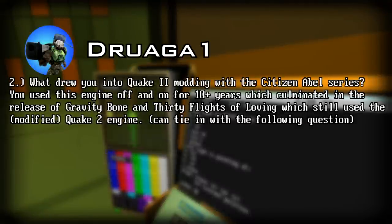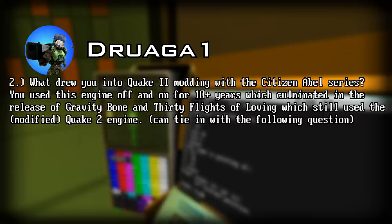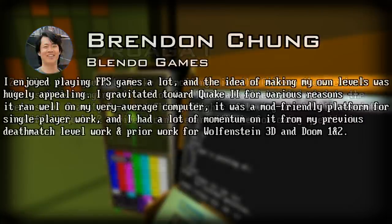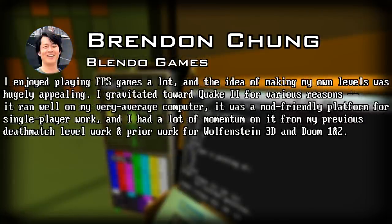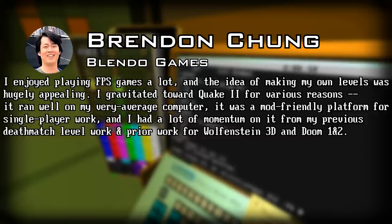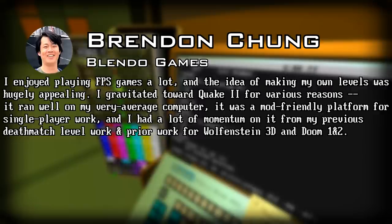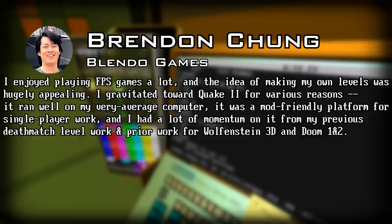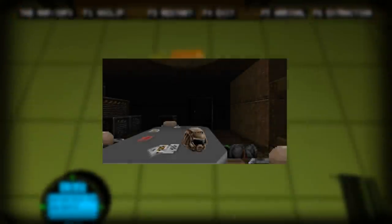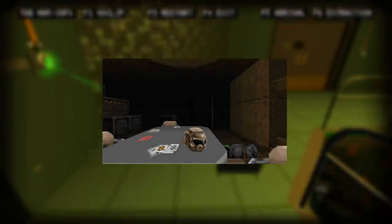Question two. What drew you into Quake 2 modding with the Citizen Abel series? You used this engine off and on for 10 plus years, which culminated in the release of Gravity Bone and 30 Flights of Loving, which still used the modified Quake 2 engine. He responds: I enjoy playing FPS games a lot, and the idea of making my own levels was hugely appealing. I gravitated towards Quake 2 for various reasons. It ran well on my very average computer. It was a mod-friendly platform for single-player work, and I had a lot of momentum on it from my previous deathmatch level work and prior work on Wolfenstein 3D and Doom 1 and 2, such as the Barista series that you can actually still download on his website.